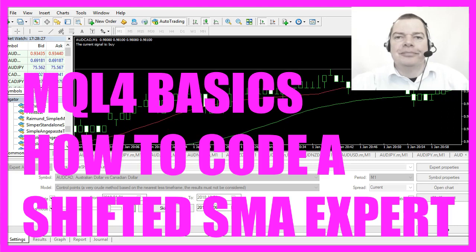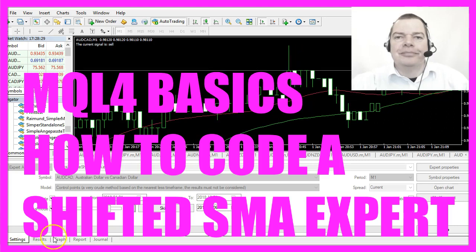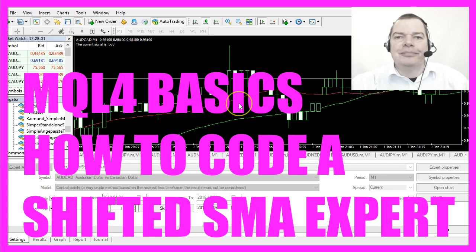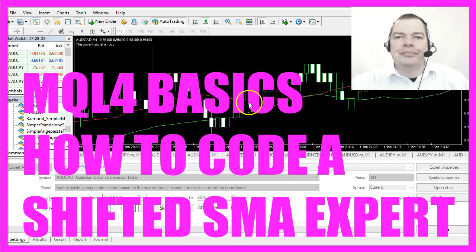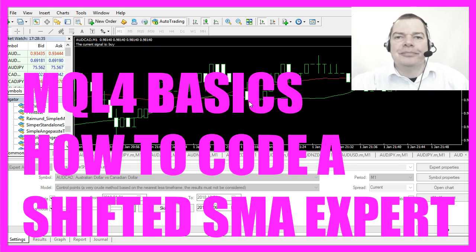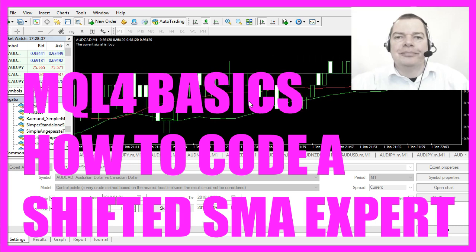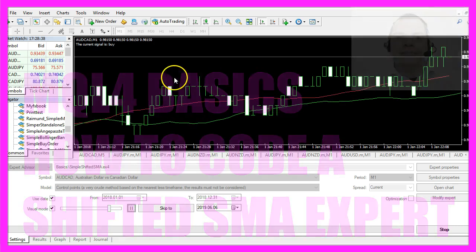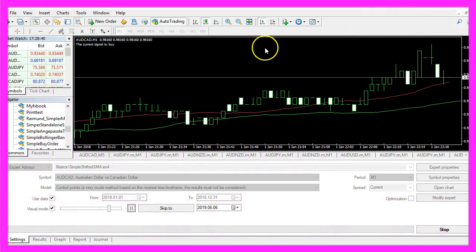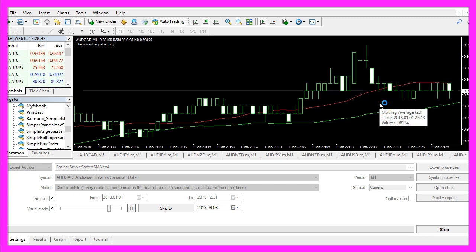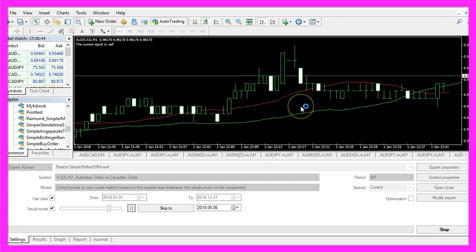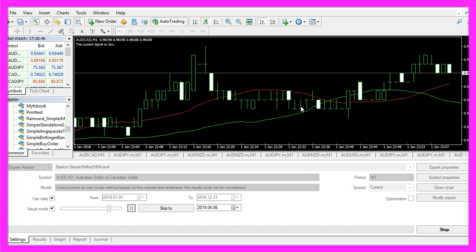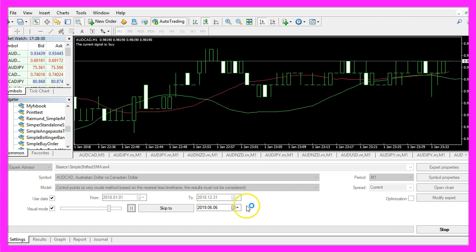In this video we are going to create an indicator that is acting like this one. It's actually the same simple moving average that is used to create buy and sell signals. We have a real value and a shifted value, so let's find out how to do that with MQL4.